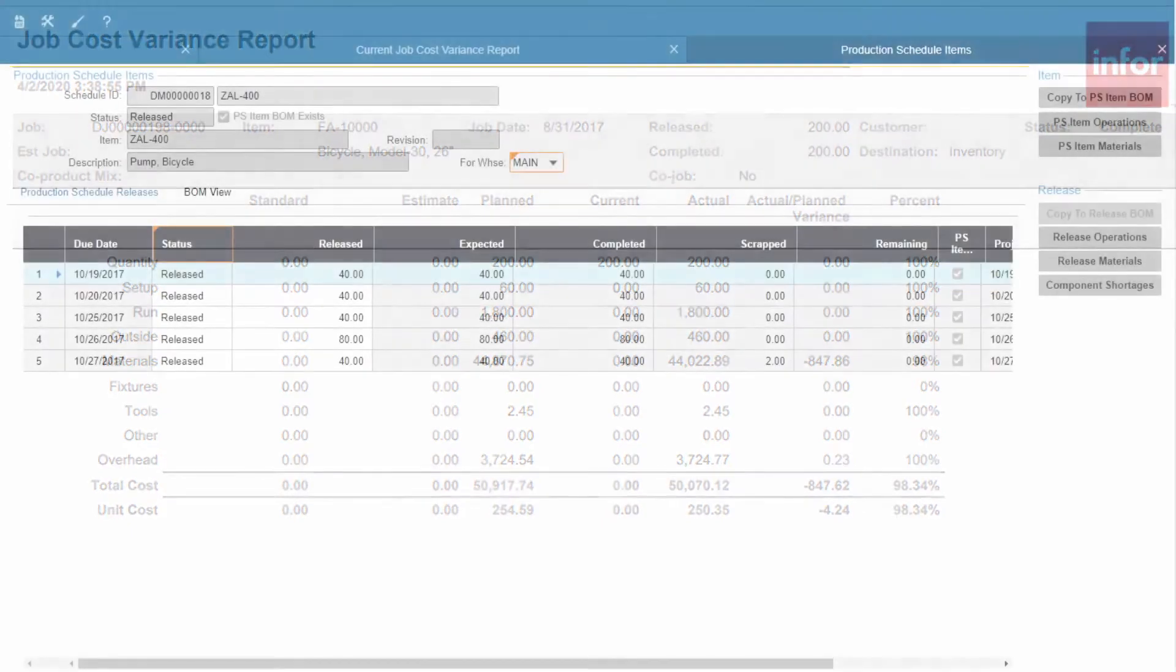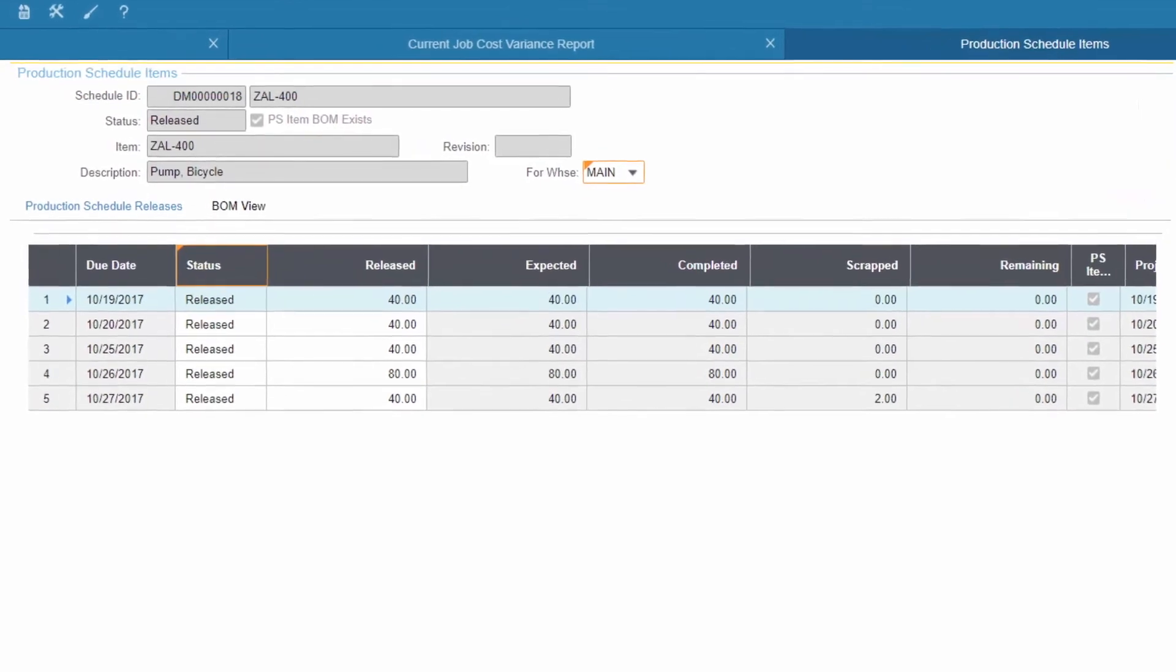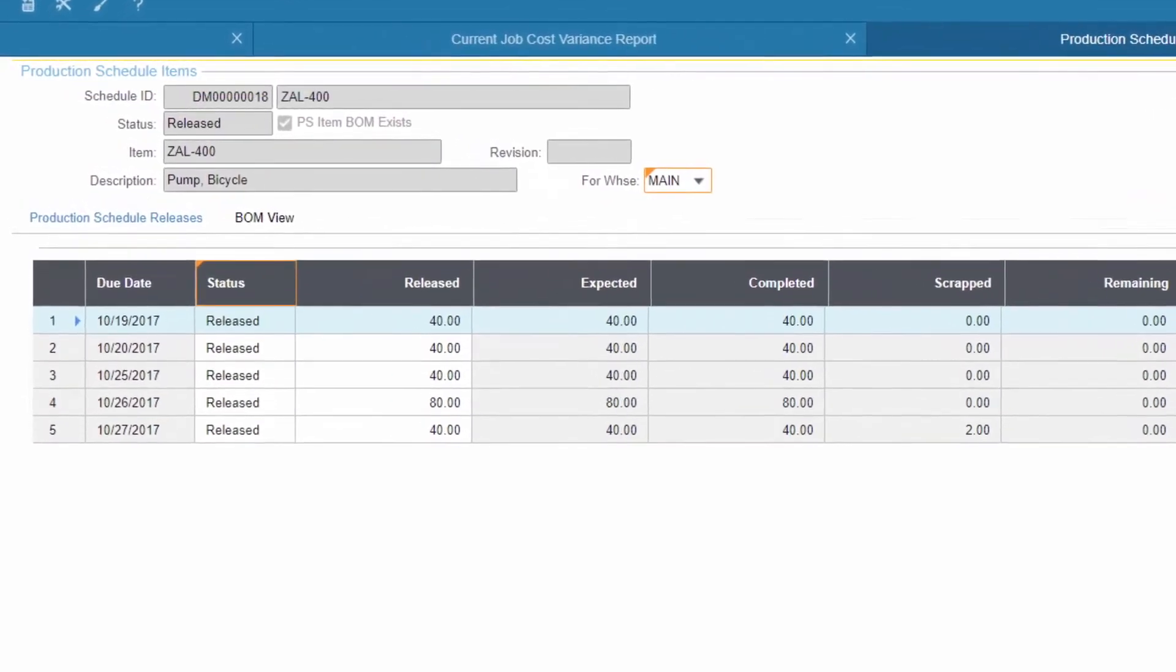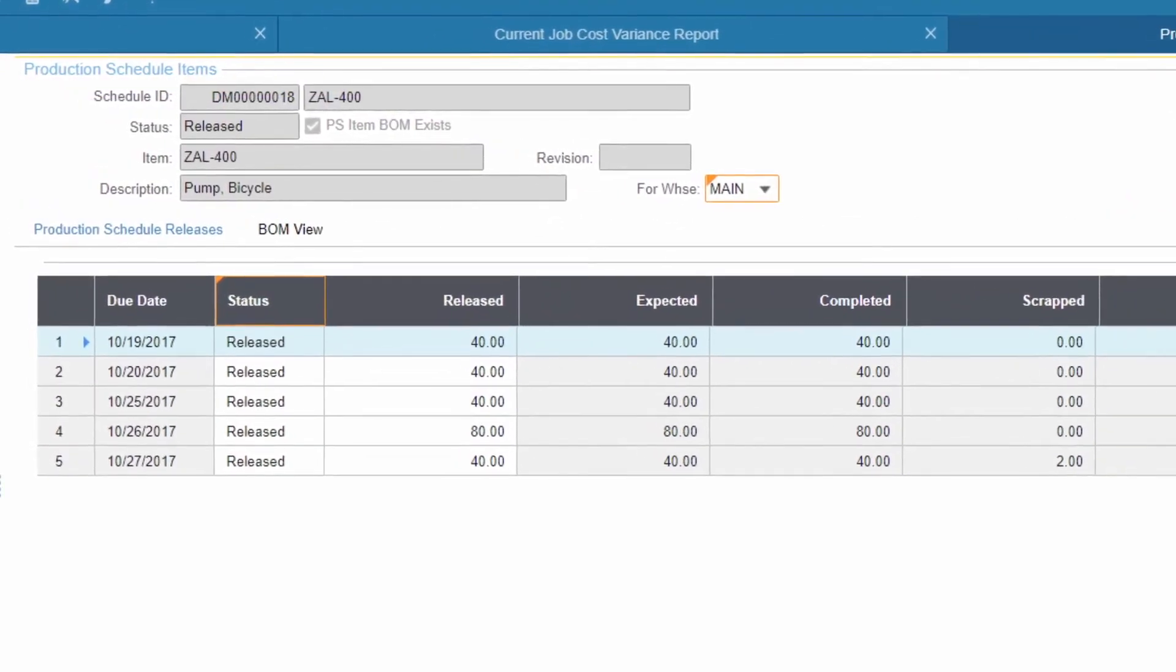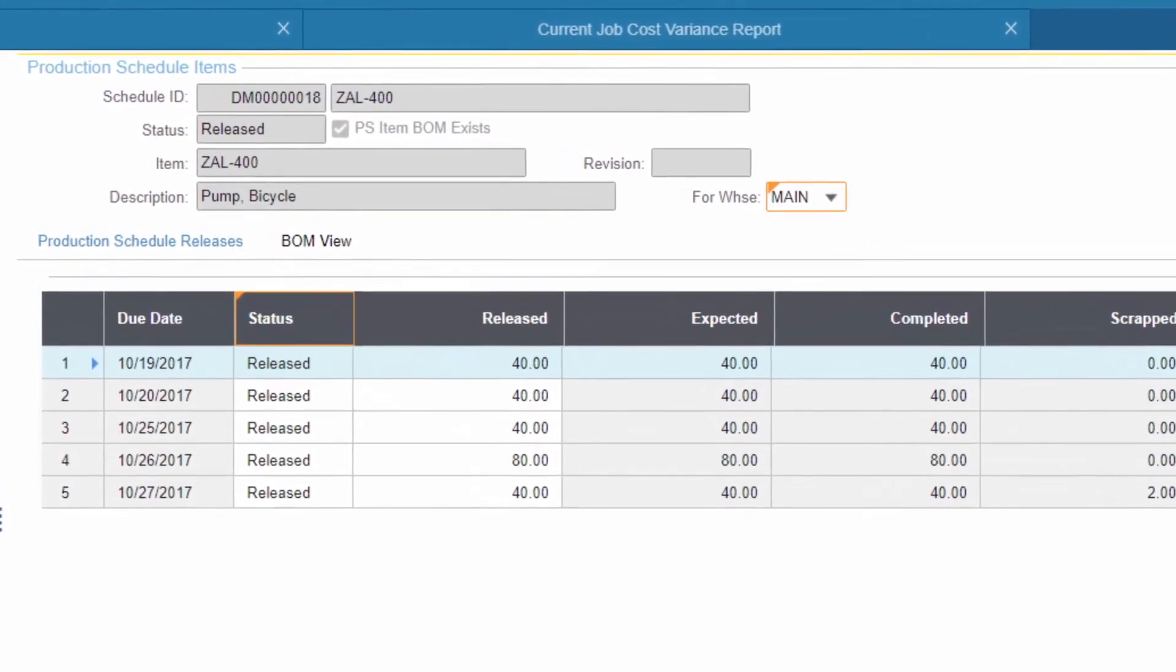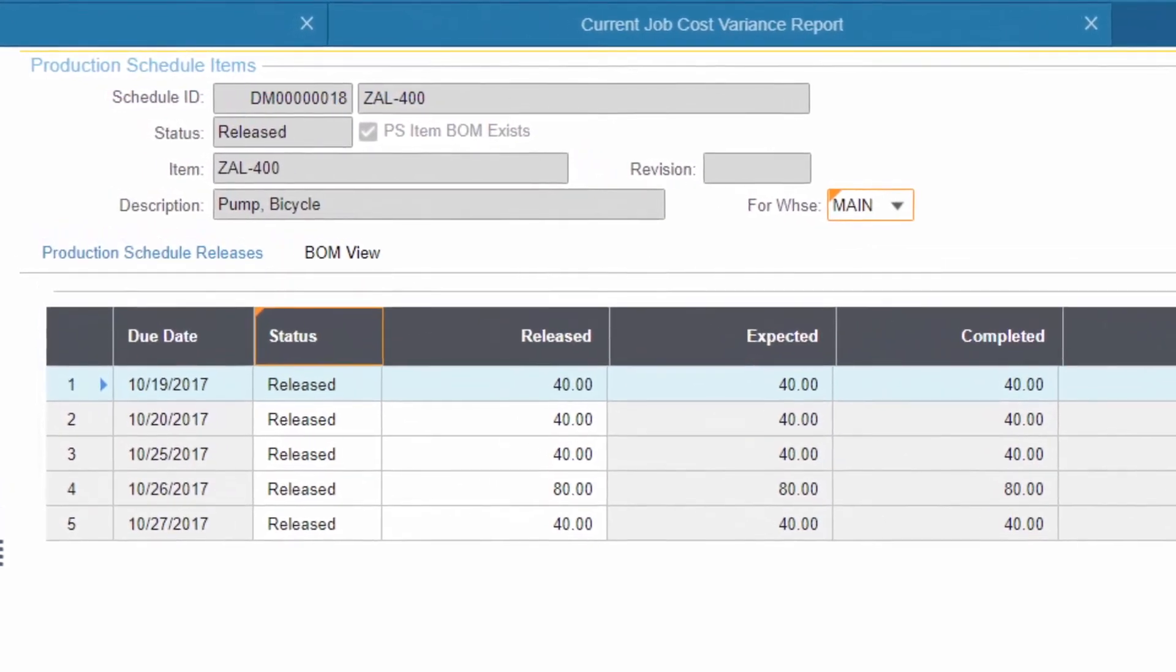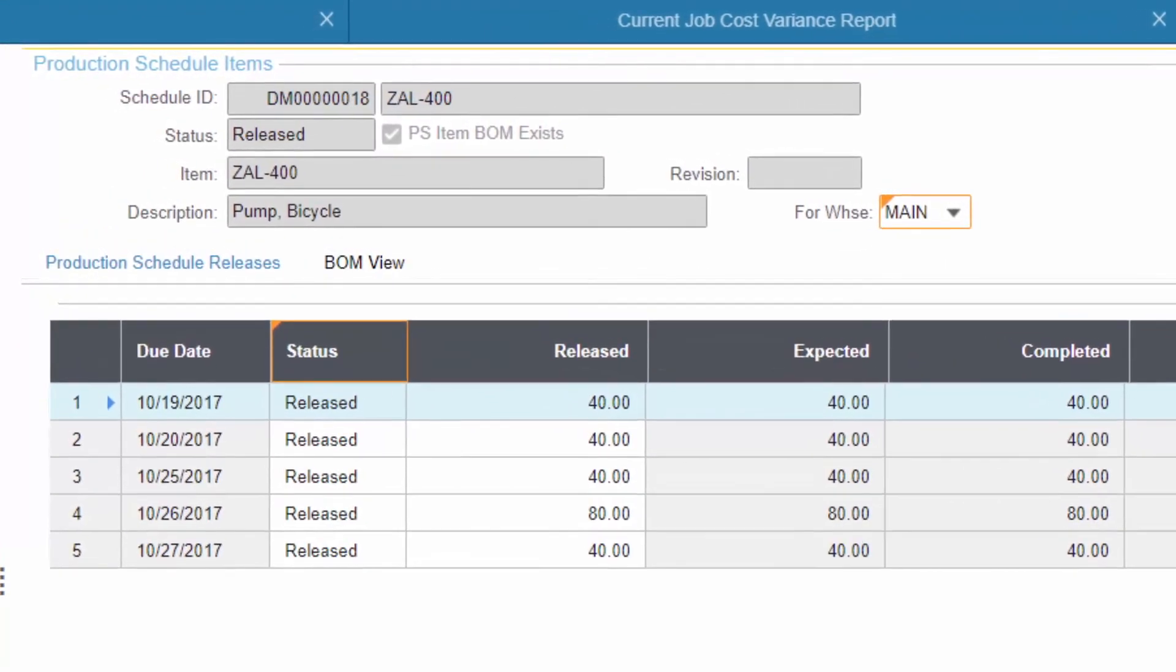If your company manufactures the same standard products on a regular basis and does not need precise tracking of actual labor and materials for every job, repetitive production schedules are a means to simplify production reporting. In this environment, costs are charged against work centers and work-in-progress is relieved based on the standard bill of manufacture for the item produced.